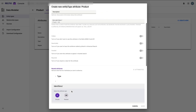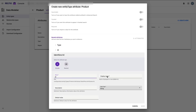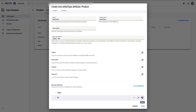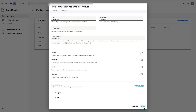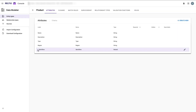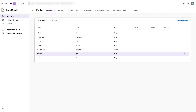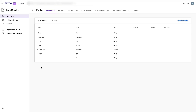Our two nested attribute values will be identifier type and identifier ID. We could have as many attributes as we wanted in this nested attribute structure. We now have our new product entity defined with some attributes. The flexibility of the Realtio platform means I don't need to have all the answers up front — I can proceed with what I know now and make adjustments when new information becomes available.